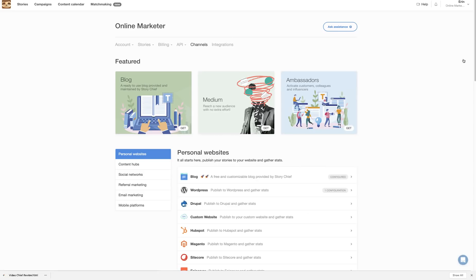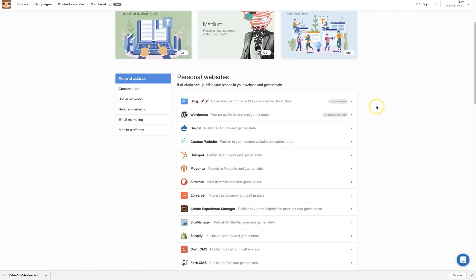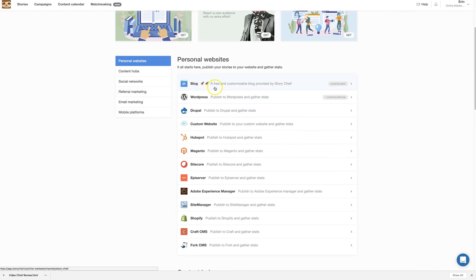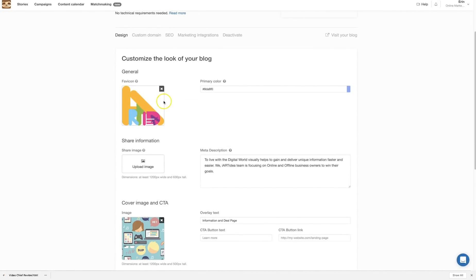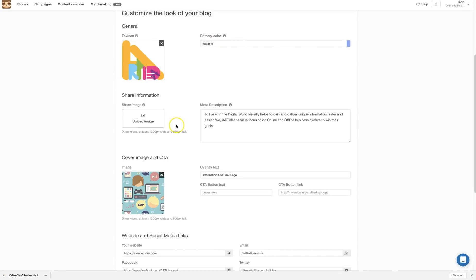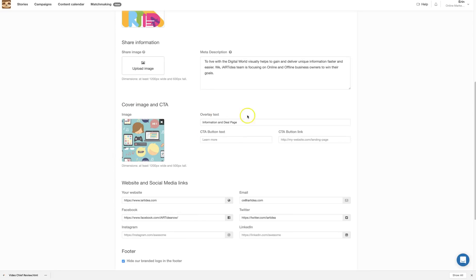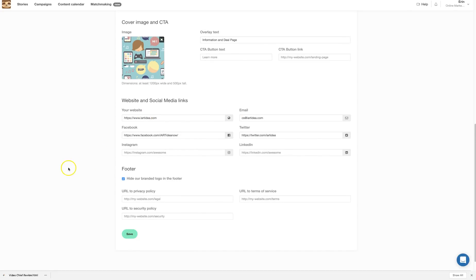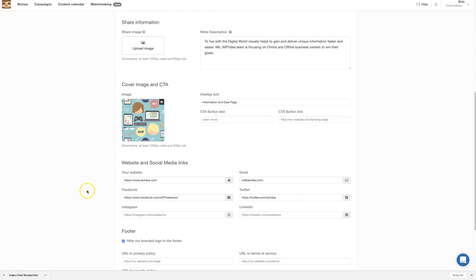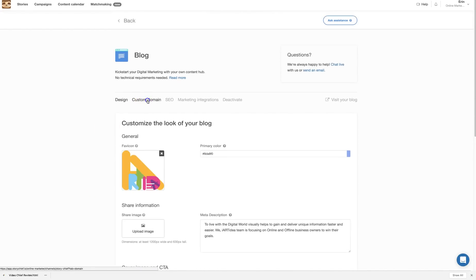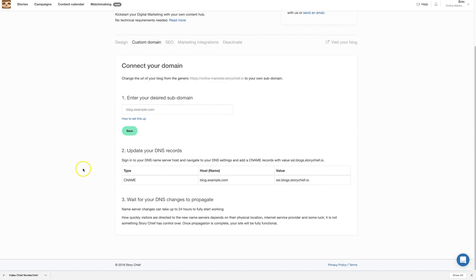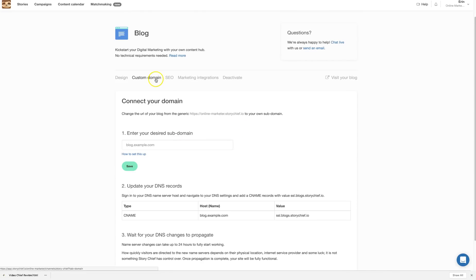From the channels section you can add your social media accounts and blog sites. There's a free customizable blog provided by Story Chief. I added my favicon, primary color, meta description, CTA image, cover image, overlay text, and you can hide the footer if you want. You can also add a custom domain by clicking the custom domain option and doing the domain mapping there.